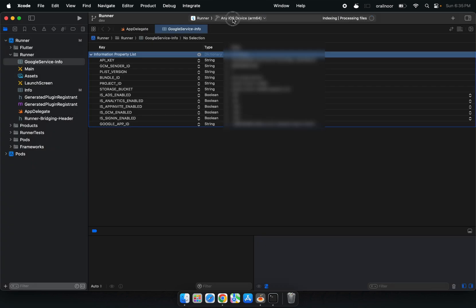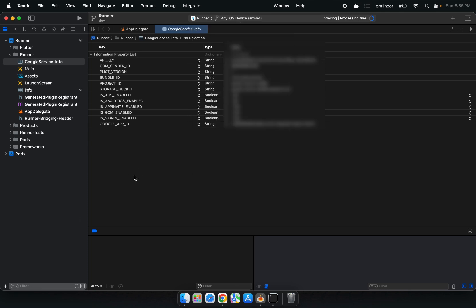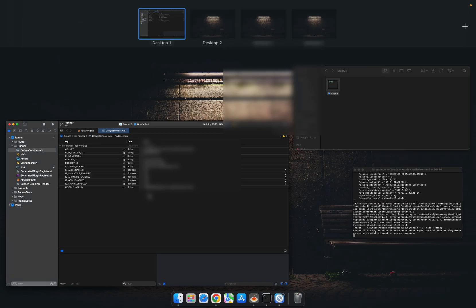You might be wondering why this works. It's a bit technical, but basically the beta version of Xcode has a glitch where the standard way of launching it doesn't work. By manually launching the Xcode executable from within the package contents, you're bypassing that glitch and forcing Xcode to start.